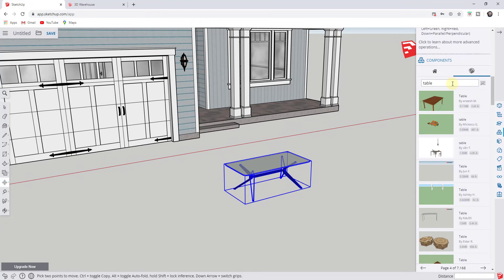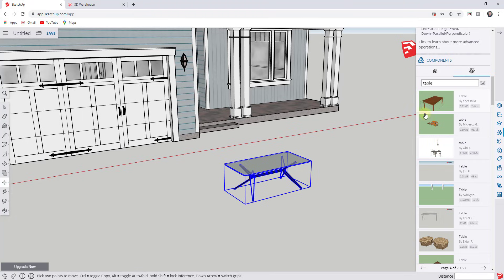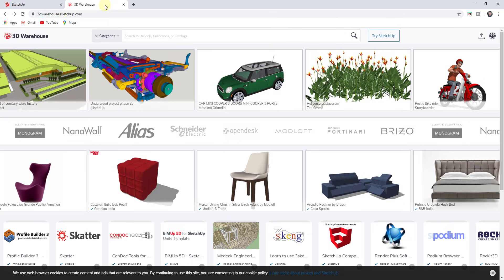You can also, if you want to, because the search function inside the online version makes it a little difficult to find specific things. So another way that you could do this is you could also go to the 3D warehouse website.